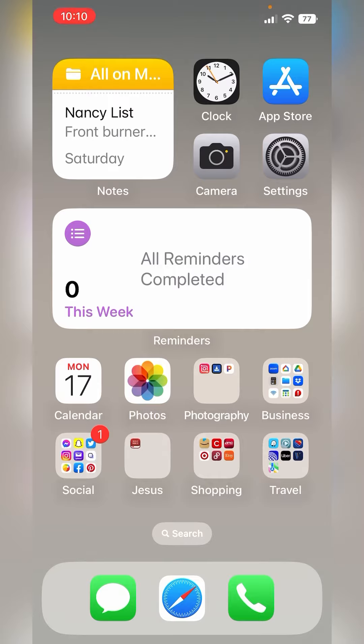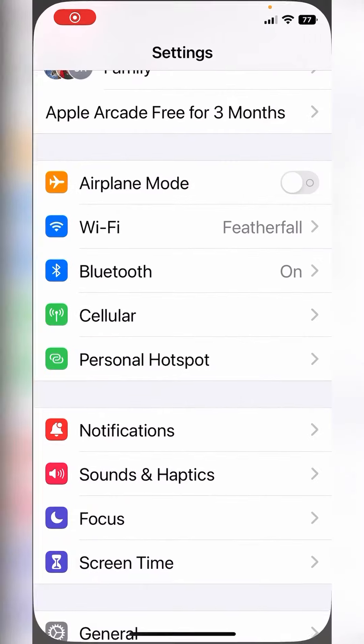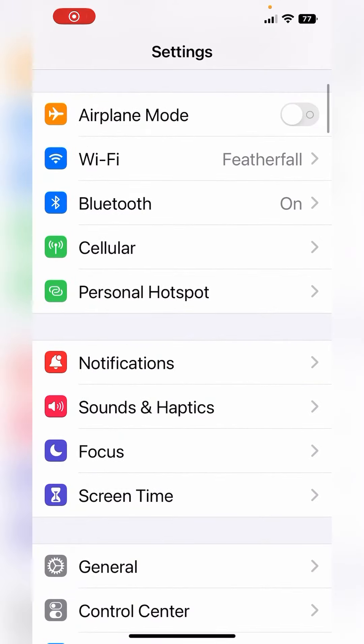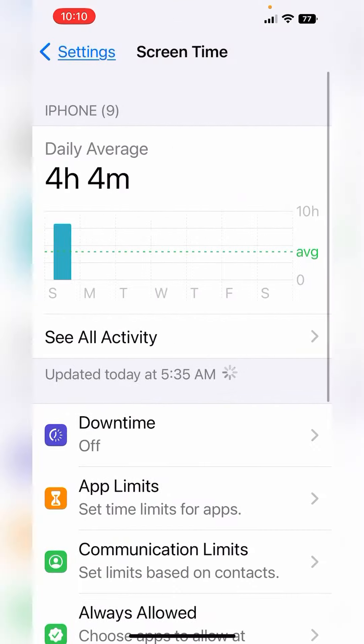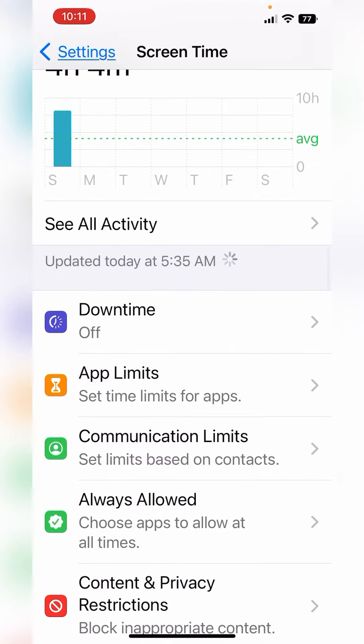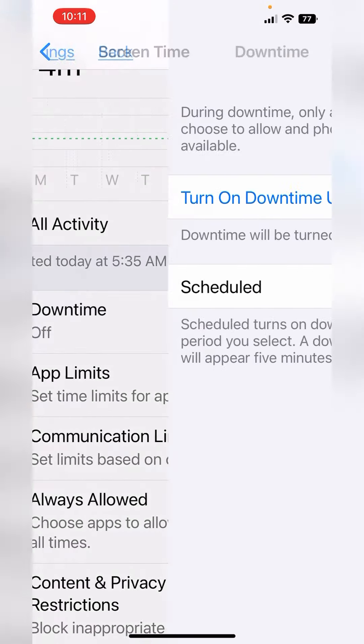On your iPhone, tap your settings and scroll down to screen time. Here, you can set up your downtime.